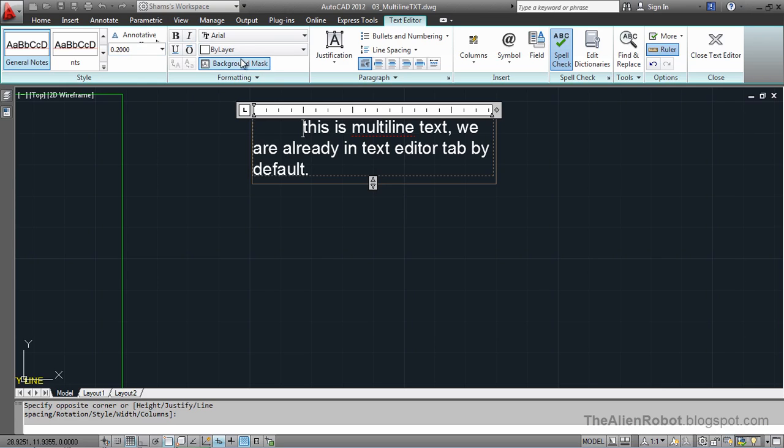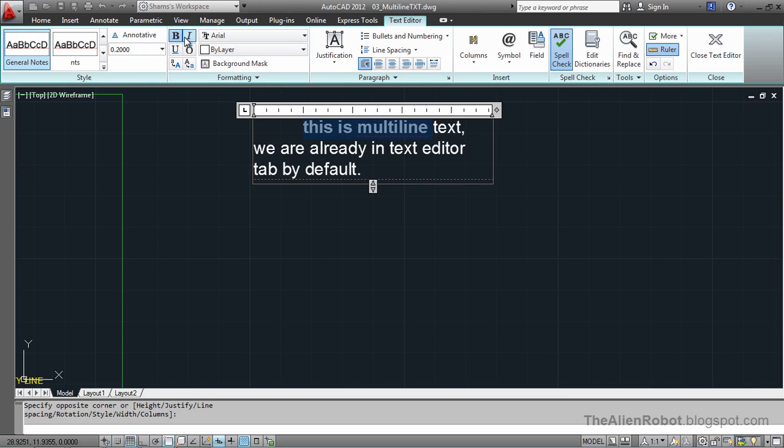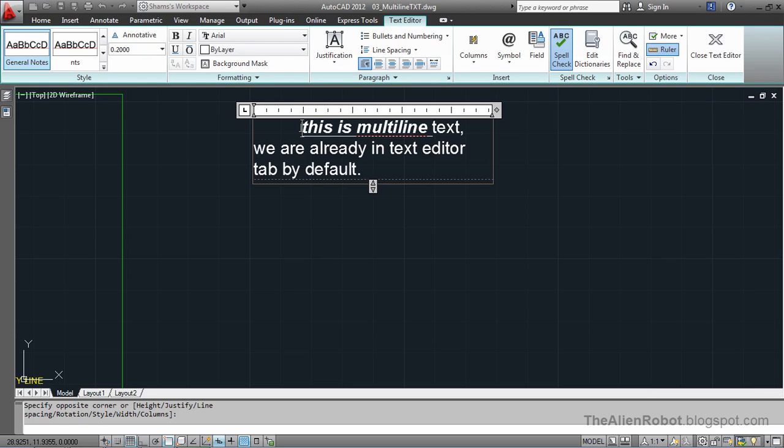In the text editor tab, I'm going to highlight some of this text. We can make it bold, or italicize it, or underline it. If we select all of the text, I'll give you a shortcut: by pressing Ctrl+A you select all the text inside this text box.